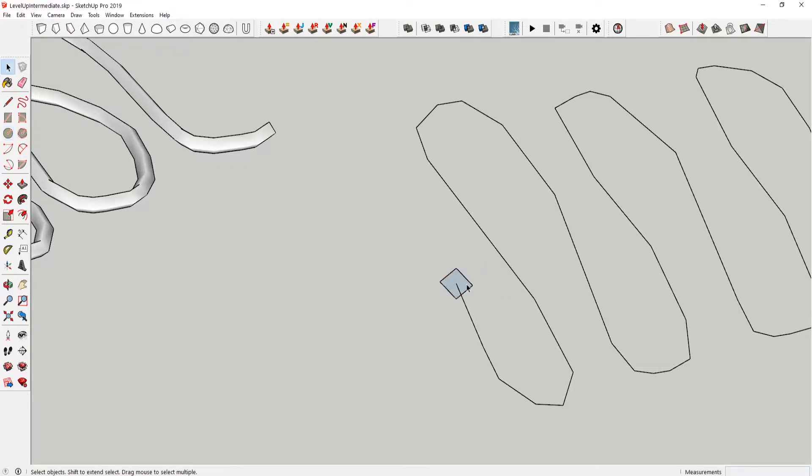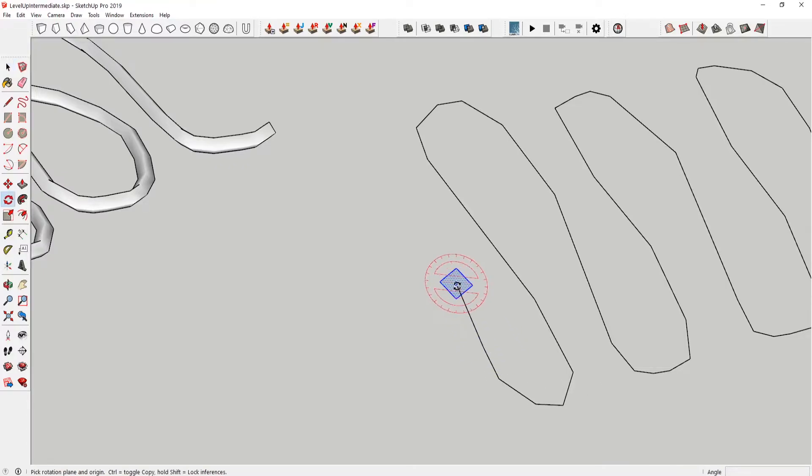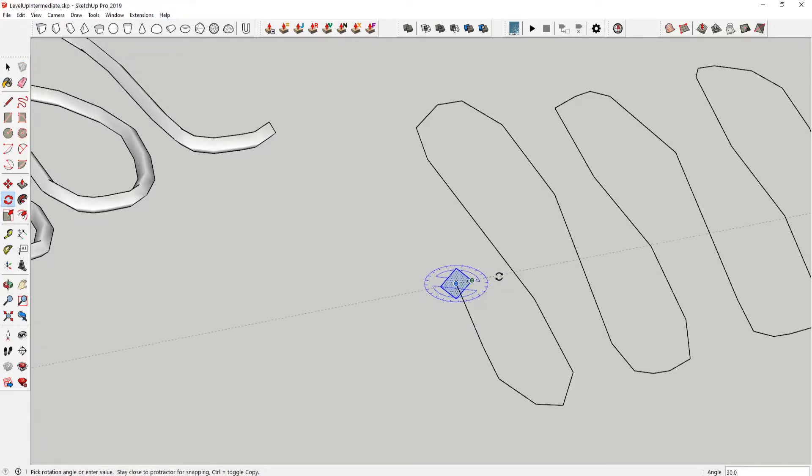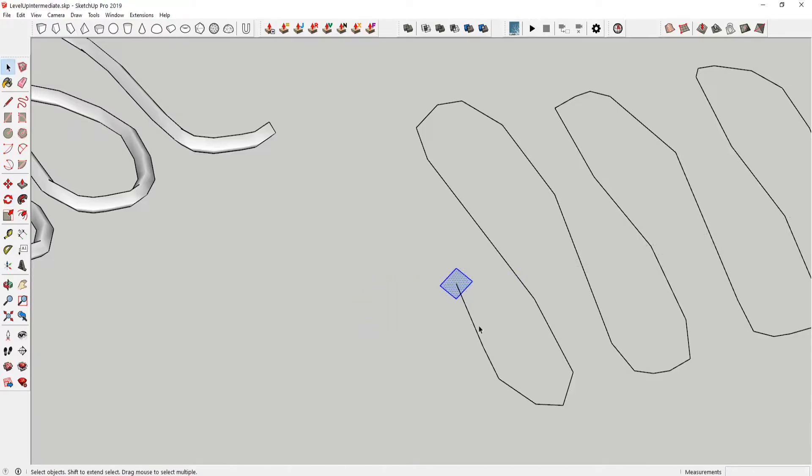And then the tricky thing here is that you just need to make sure that this shape here is perpendicular to the start of your path. So what I'm gonna do is press up to lock to the blue axis after pressing Q to engage the rotate tool. And then just bring this so that it's roughly eyeballing perpendicular to the start of this path.